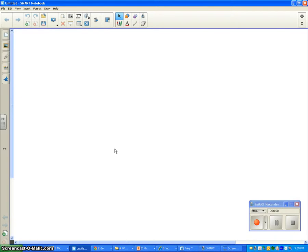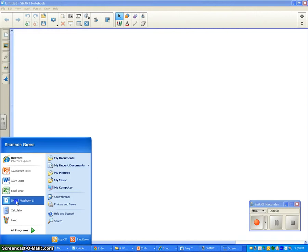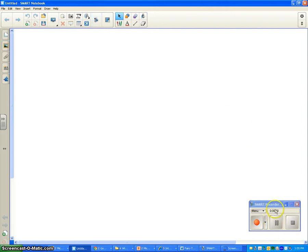Basically what you want to do is open up your Smart Notebook by going to Smart Notebook on your start screen. Click it. I've already done that. And up here at the top, you have what's called Smart Recorder. Once you click that, this little icon will pop up down here.